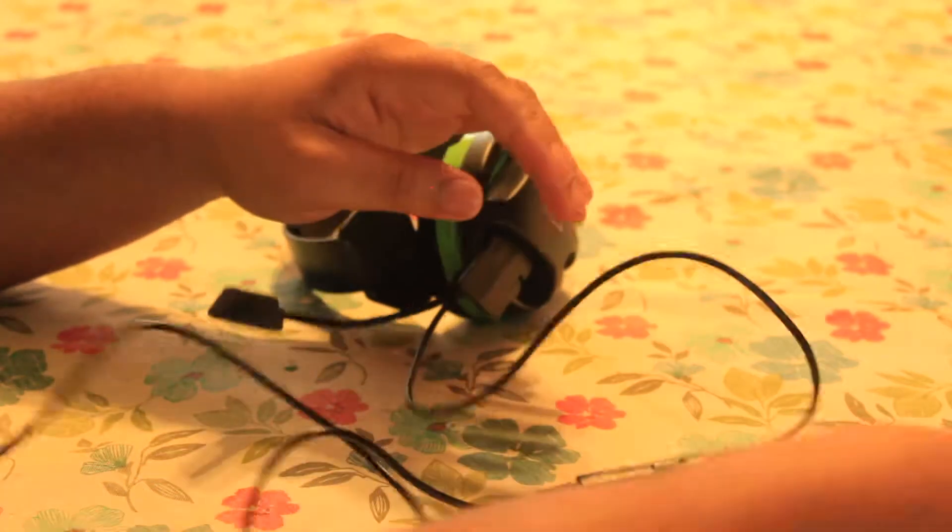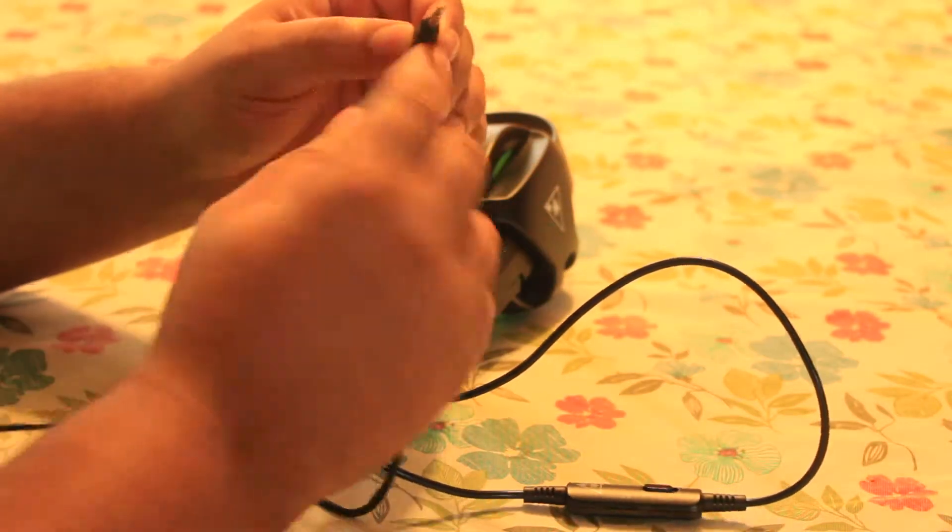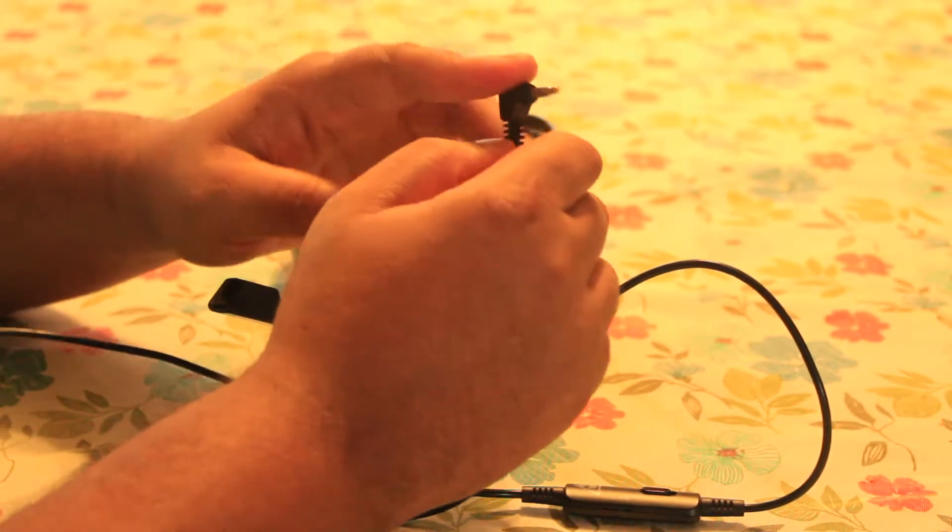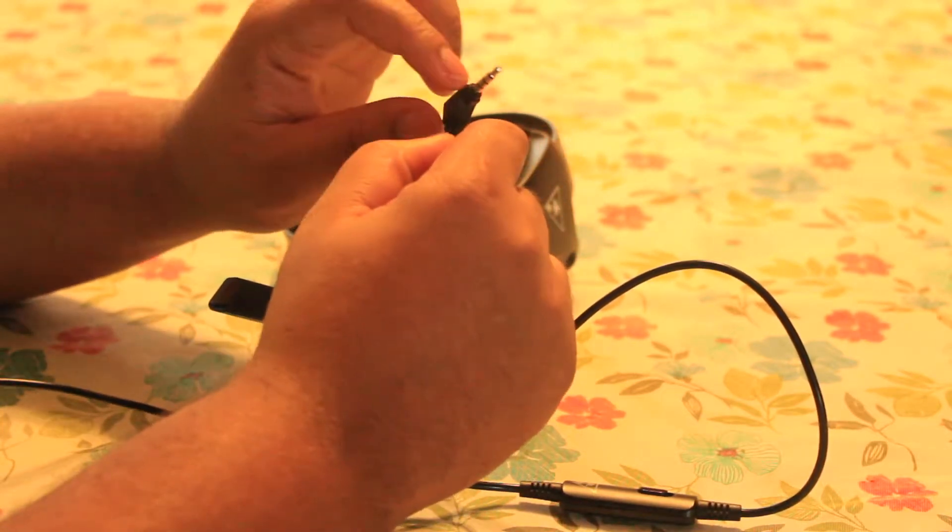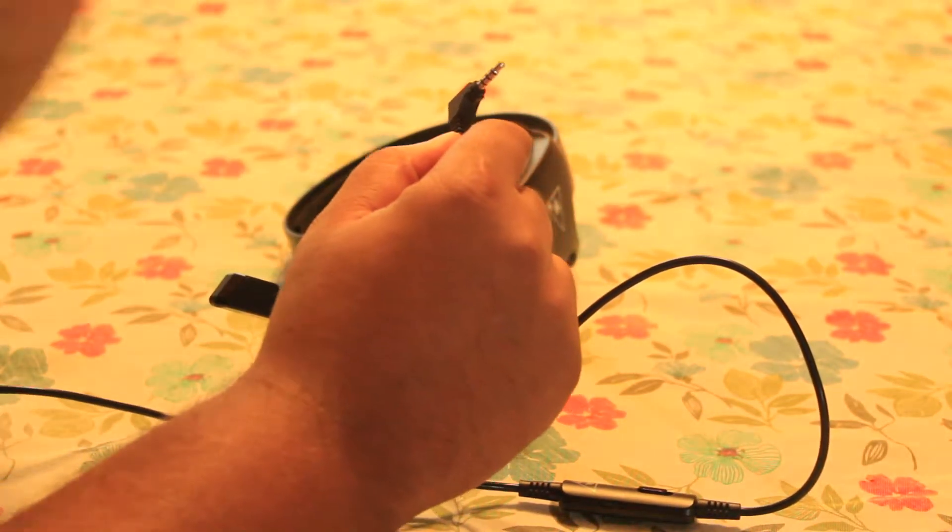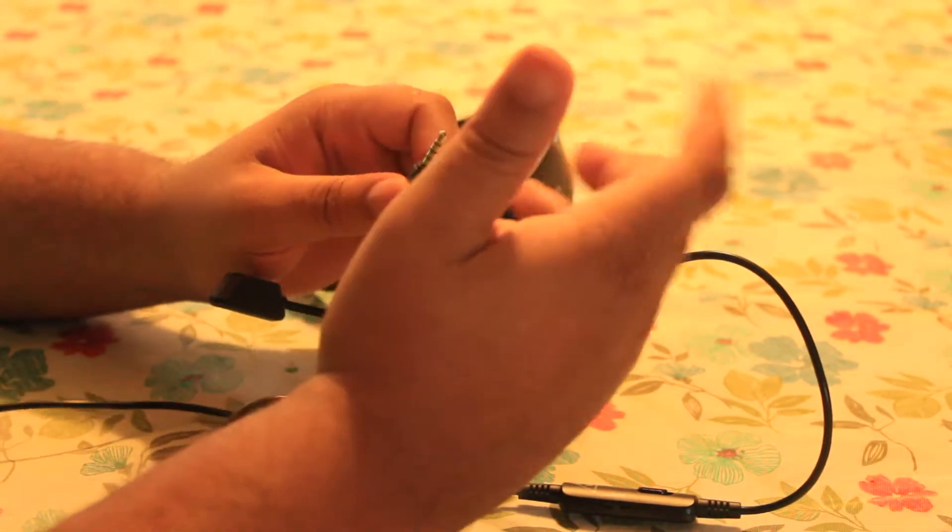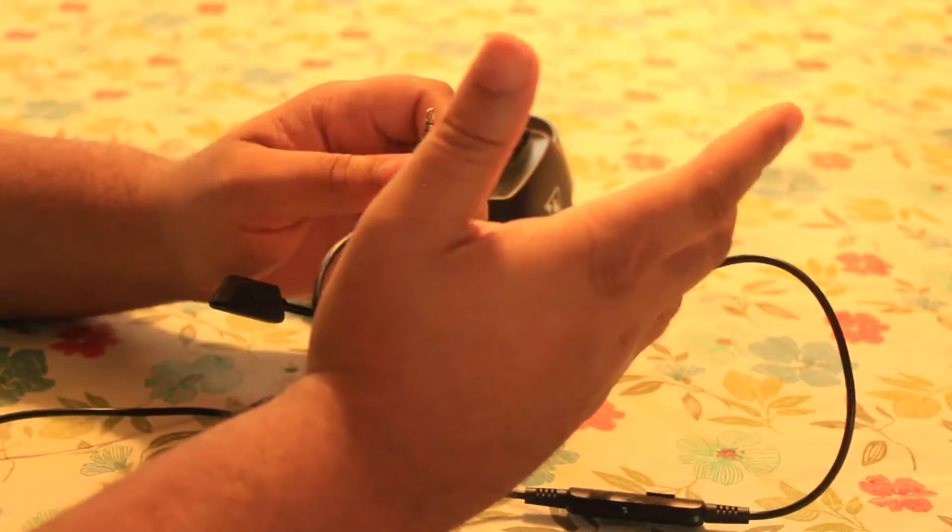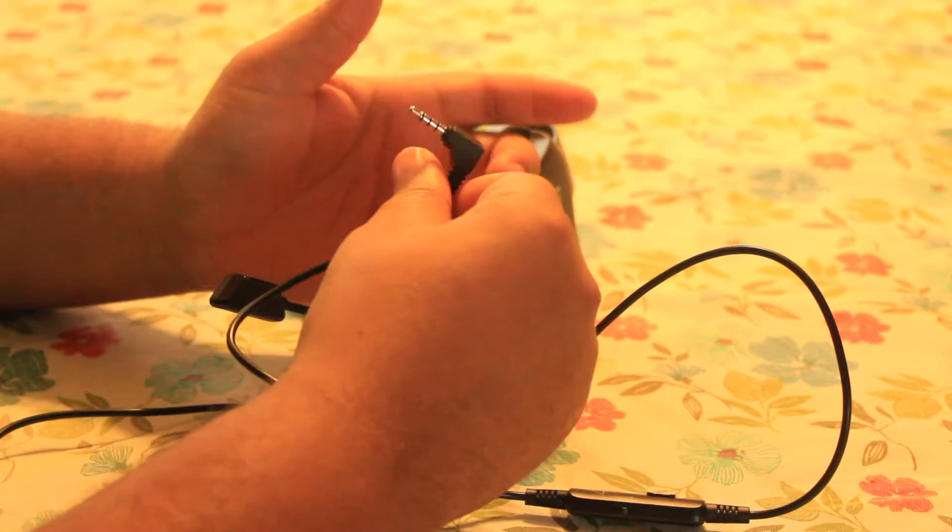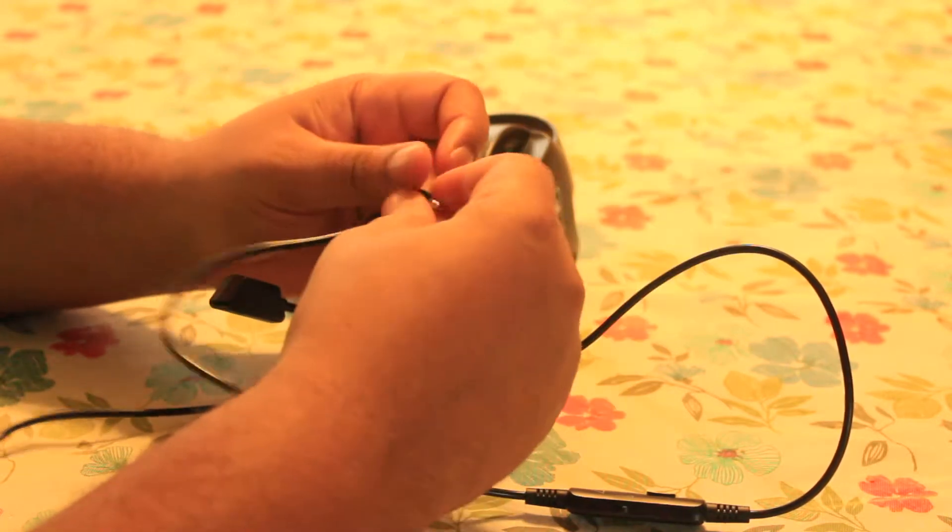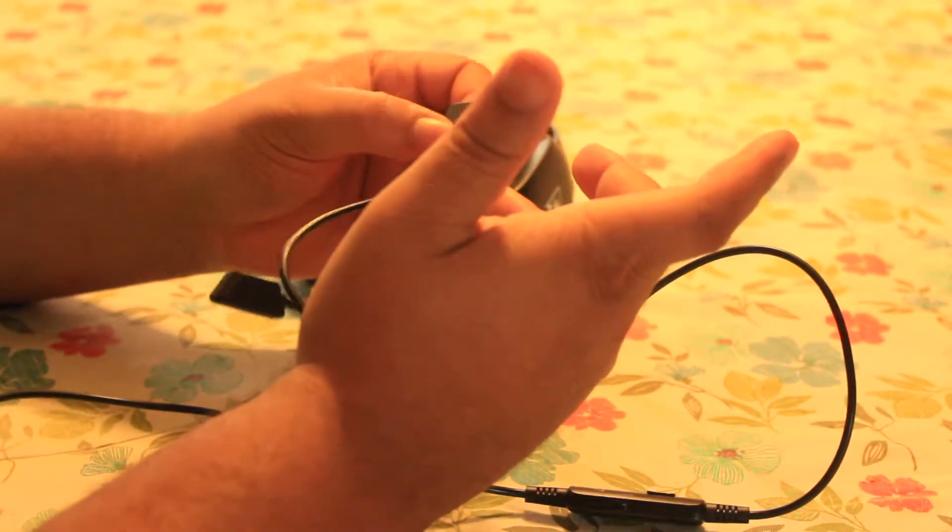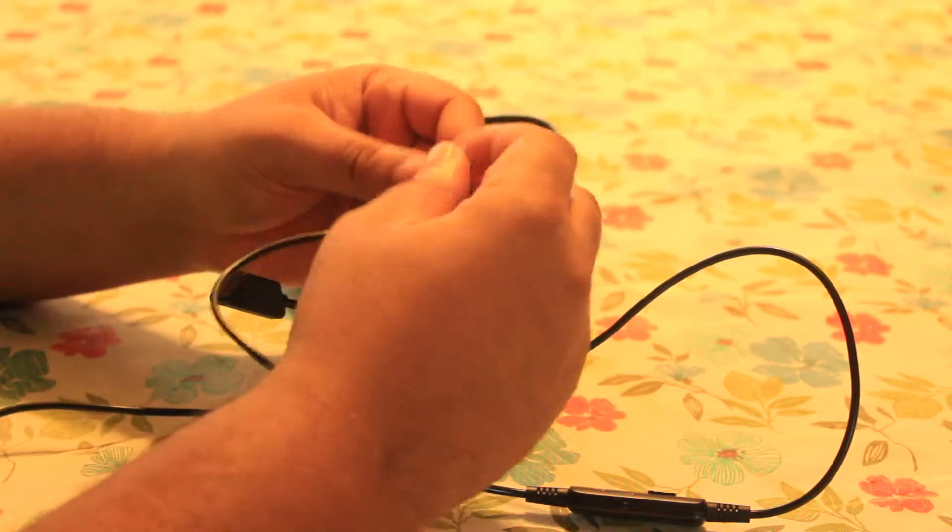And then moving on down, as you can see, it has a 3.5 millimeter input jack, which is pretty good because that means you'll be able to use it with your Xbox One, your PS4 Pro, your PS4 mobile devices, your computer. Basically anything with a 3.5 millimeter input jack.